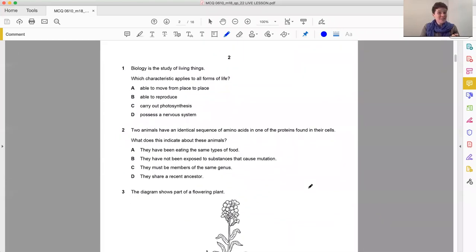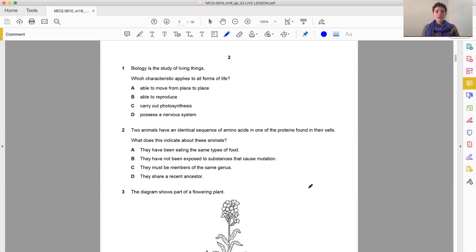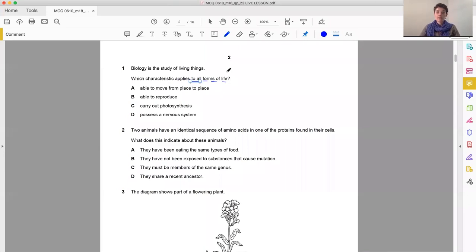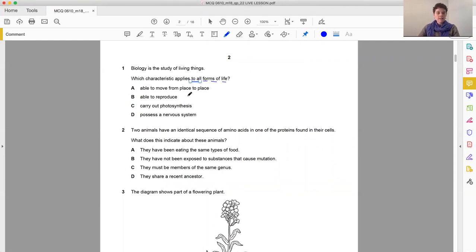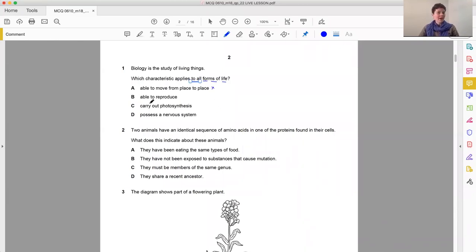So question one, way back at the beginning of the course, biology is a study of living things. Which characteristic applies to all forms of life? Characteristic A, able to move from place to place. Well, it's a characteristic of life, but not all forms of life. Able to reproduce, that sounds suspiciously like it is everybody, but let's just double check the other answers as well.